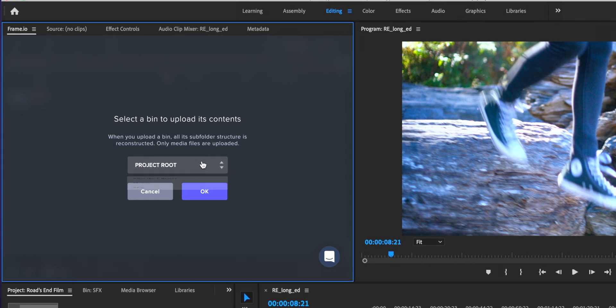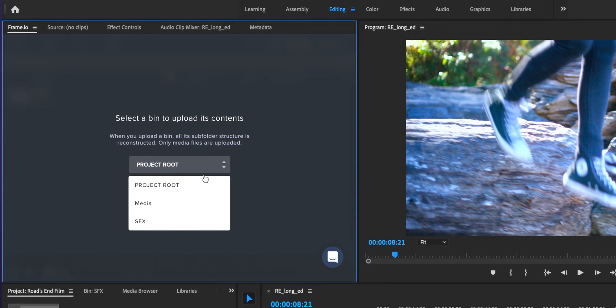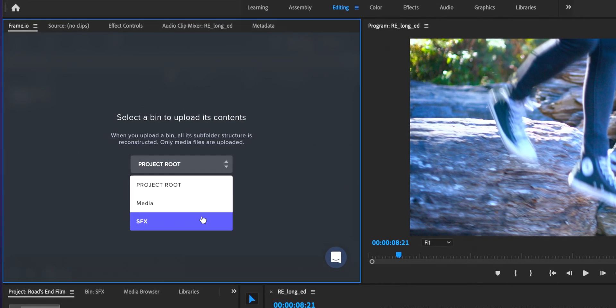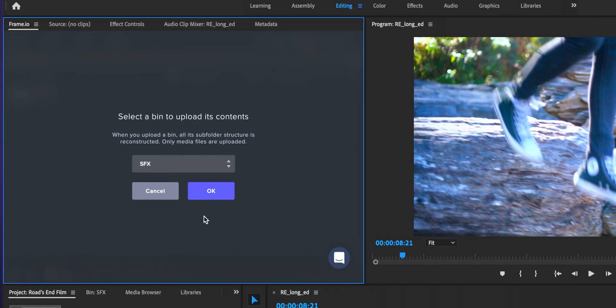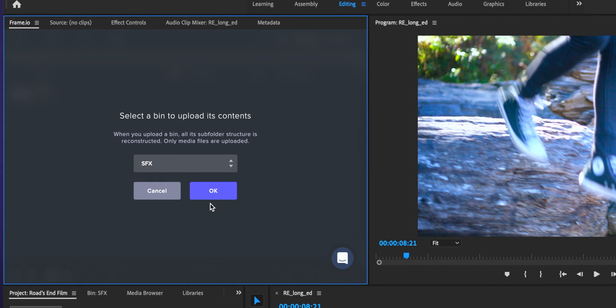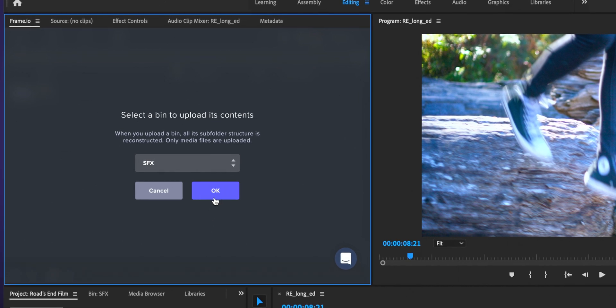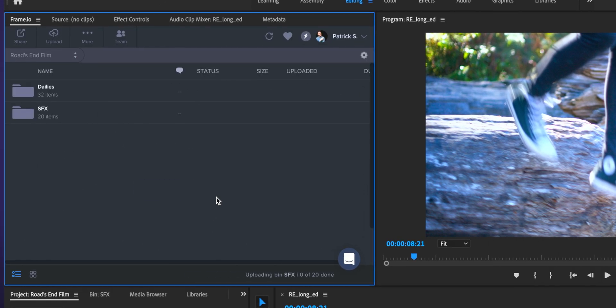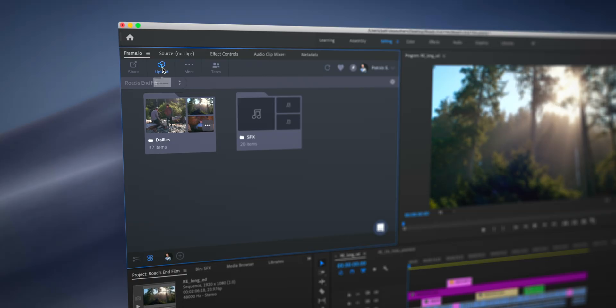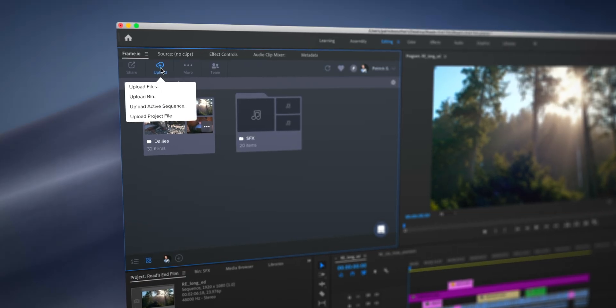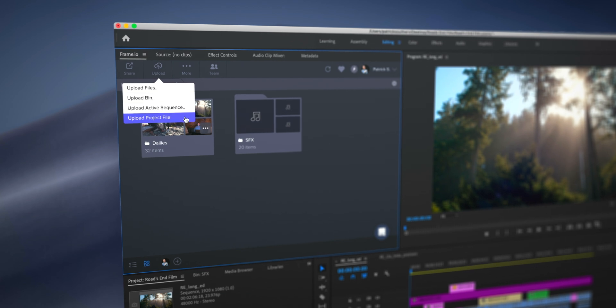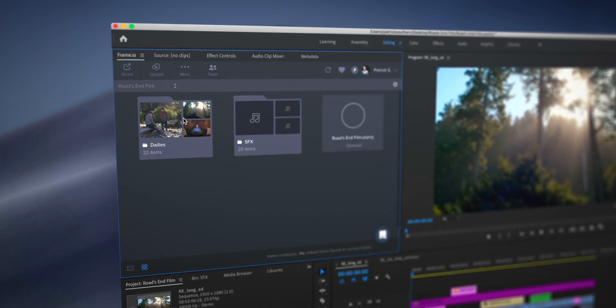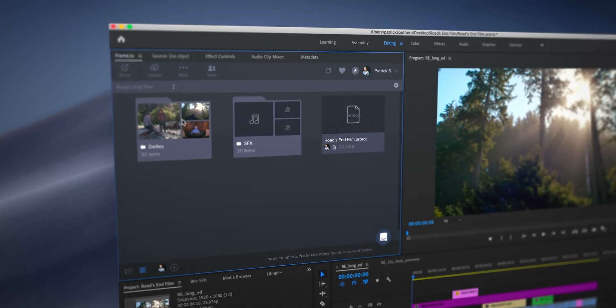This comes in really handy if maybe you've got a bin full of sound effects or stock footage, or maybe you've already organized your footage into bins. Additionally, if you've got organization that you want your editor on the other end to have access to, you can in fact upload your entire Premiere Pro project through the Premiere panel.